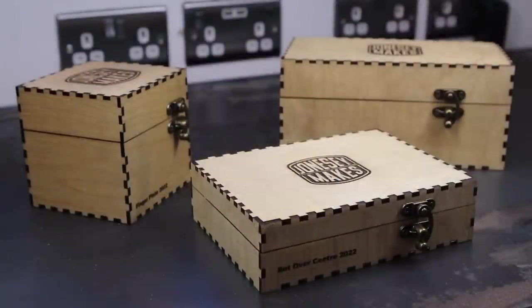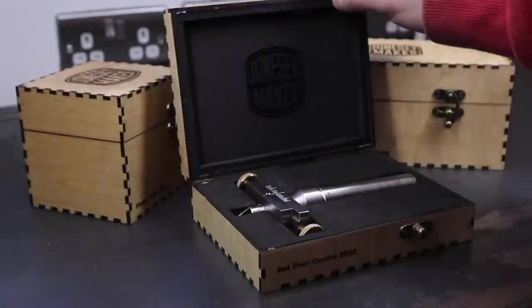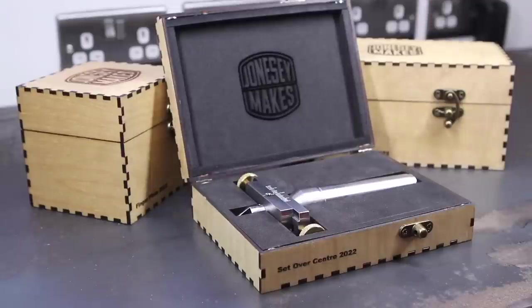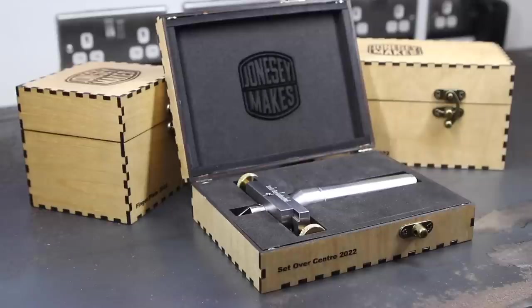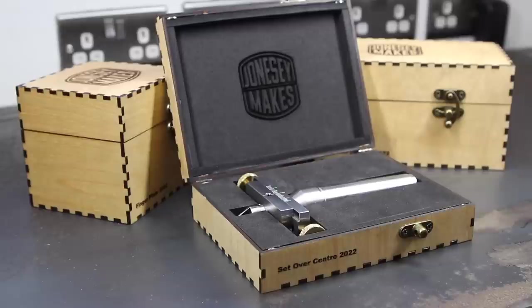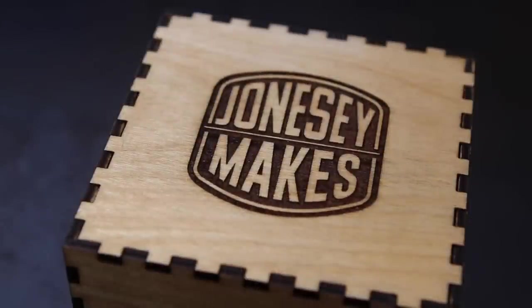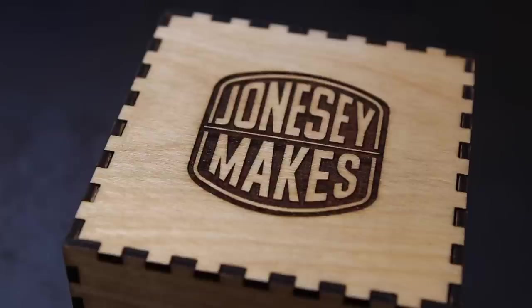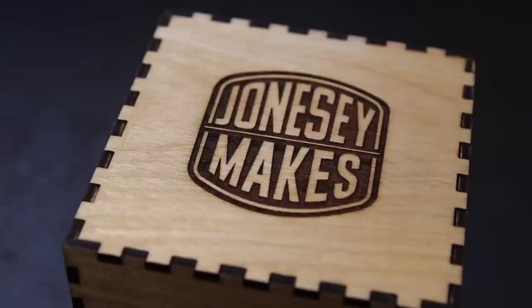So that pretty much wraps it up for this week. If you're interested in making these kind of boxes yourself, I will leave links to the box generator and also to my Patreon, where I'll be uploading the templates for these boxes. And if you're interested in buying one of these laser cutters, I'll leave some links in the description where you can get a discount. Thanks very much for watching, folks. I really appreciate it. And I hope to see you next time.